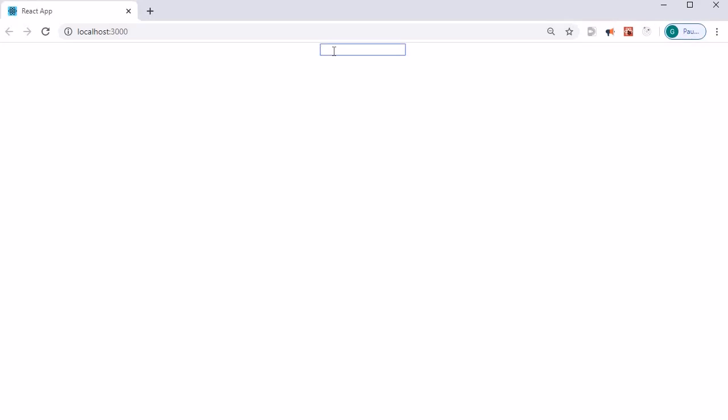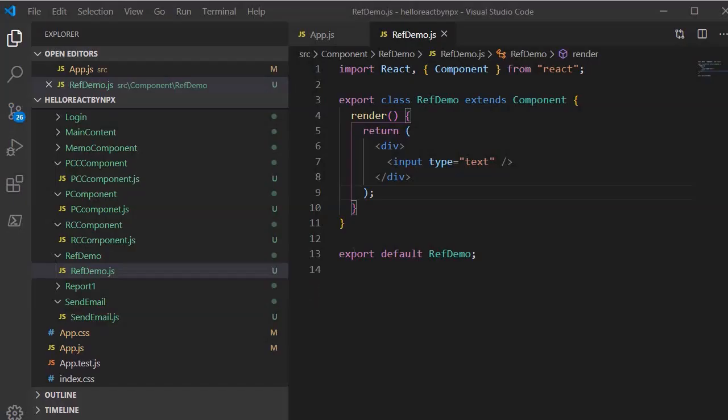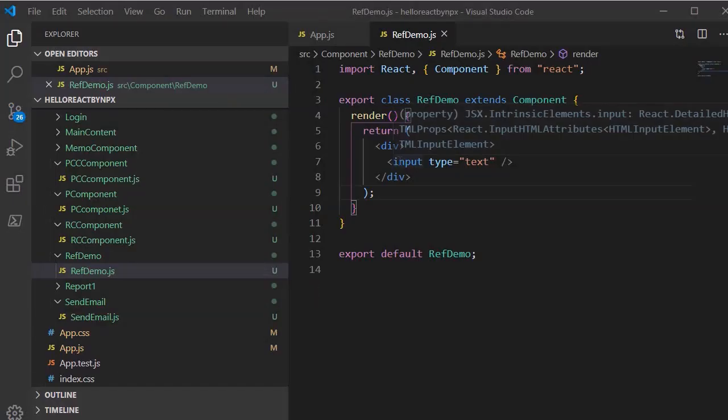Now let's create a reference of the DOM node with the help of refs. To make this example more meaningful, I will do an exercise where whenever the page loads, the cursor will get focused on the input and blink. We will achieve this through the focus method of the DOM element after getting the reference of this input element directly within the DOM node.